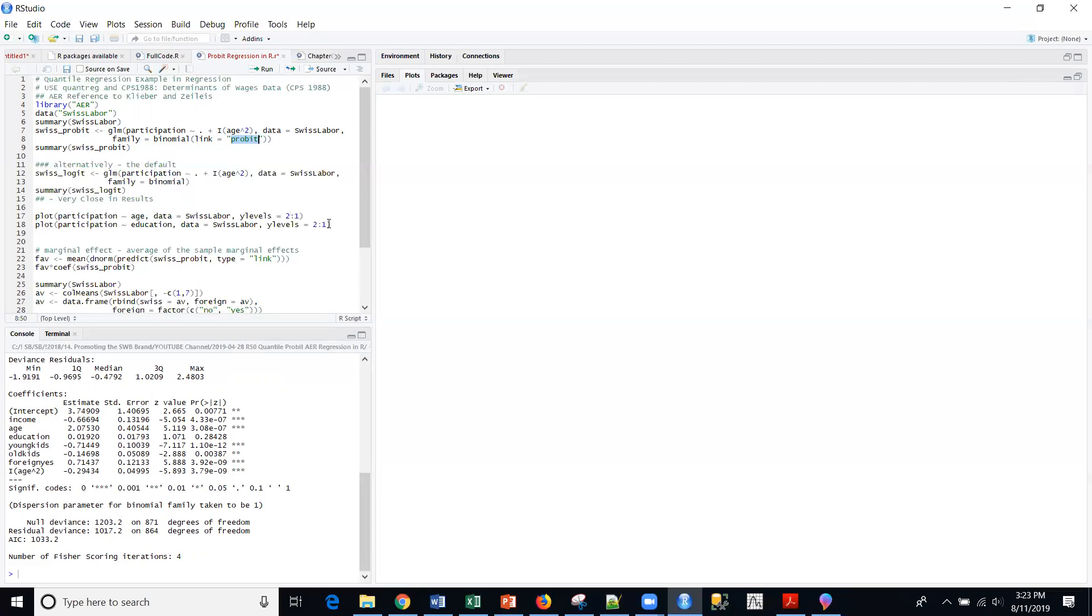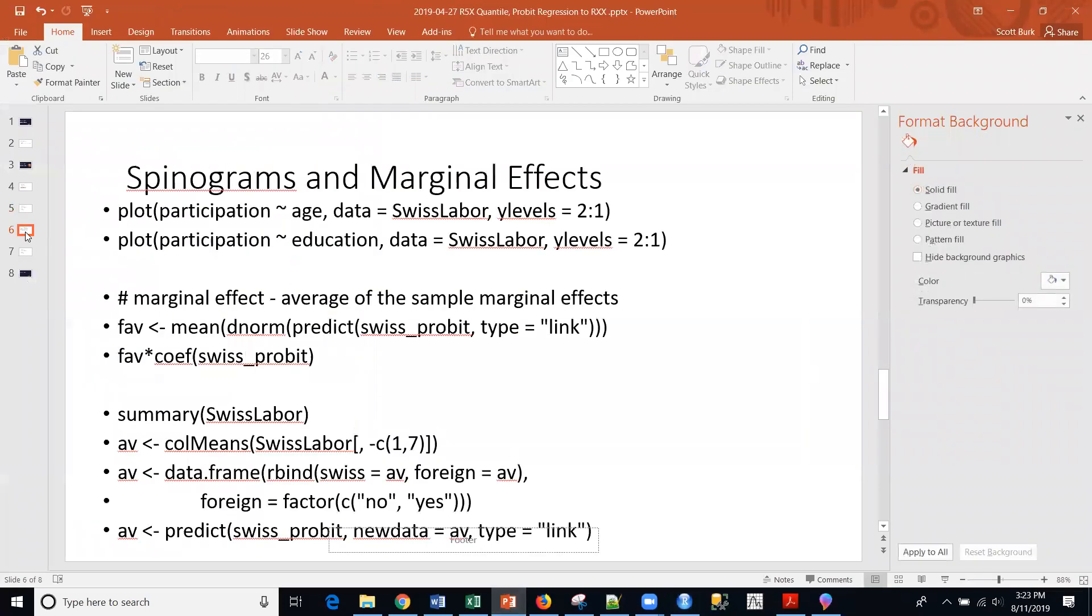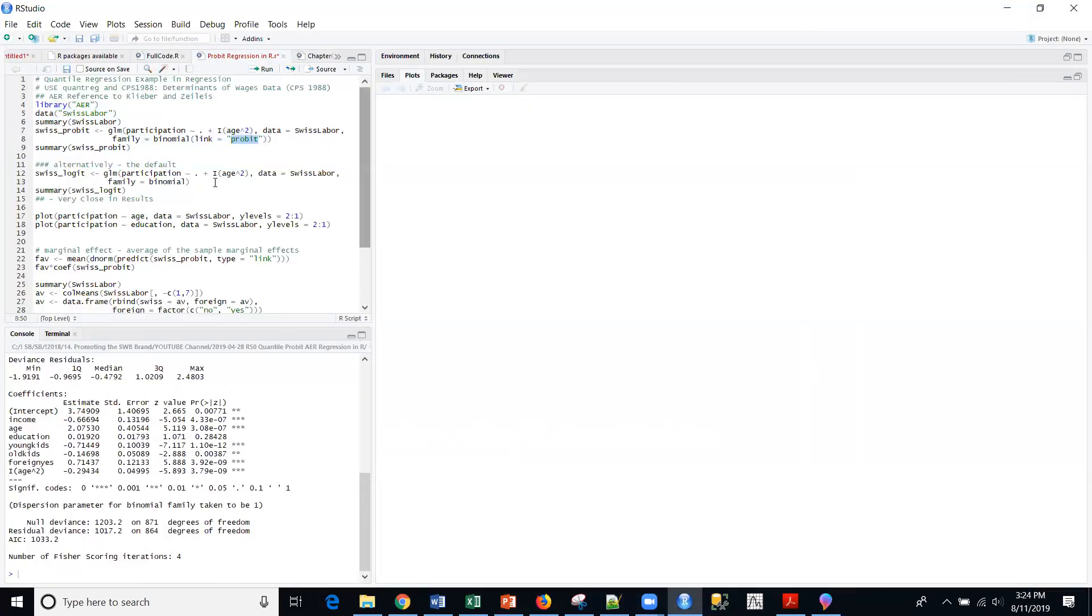I'm going to flip back and show you the rest of the code that we'll go through. I'm going to skip a little bit of code in my R example, but we're going to go to spinograms and marginal effects. So if you want to pause and follow on, you can do that as well. I'm going to skip this alternative code. It's just a different model. Very similar results. You can check that out if you want.